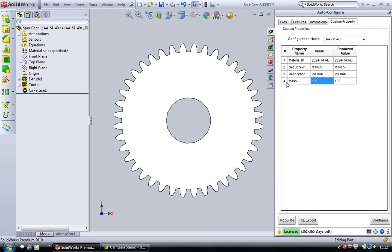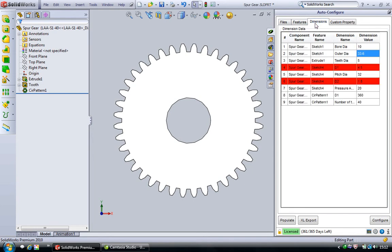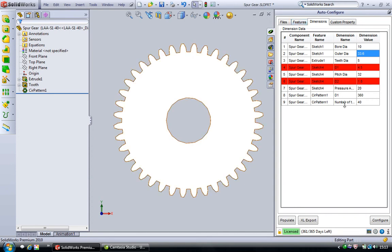We can also select the custom property, right-click and delete it. This is a very simple tabular interface through which we can directly modify model parameters. We don't have to search for features inside a complex model and we can directly modify model parameters through this tabular interface.